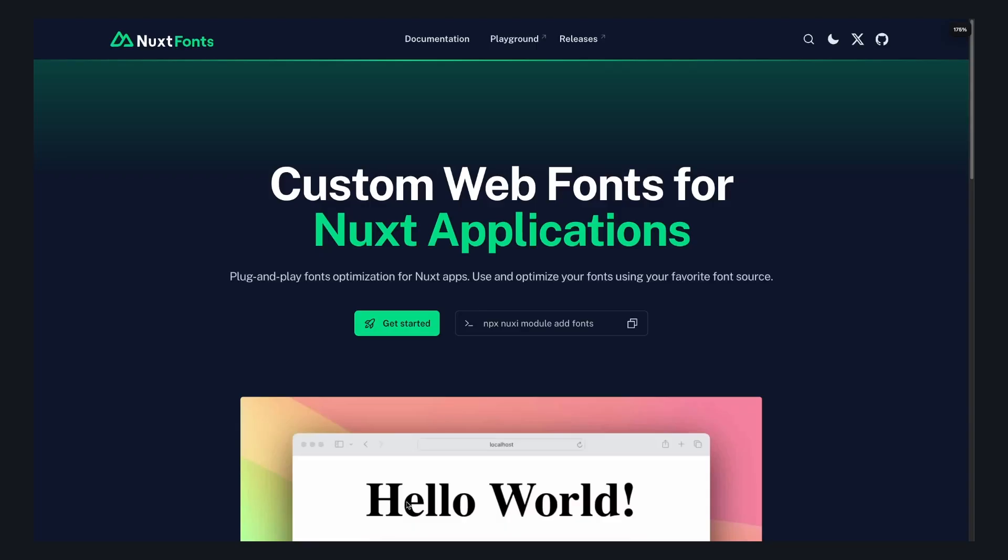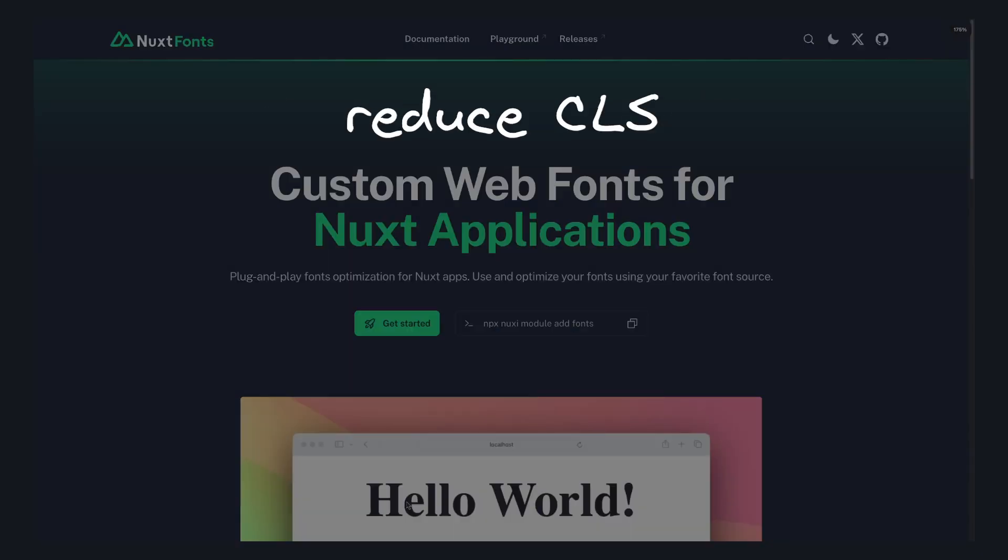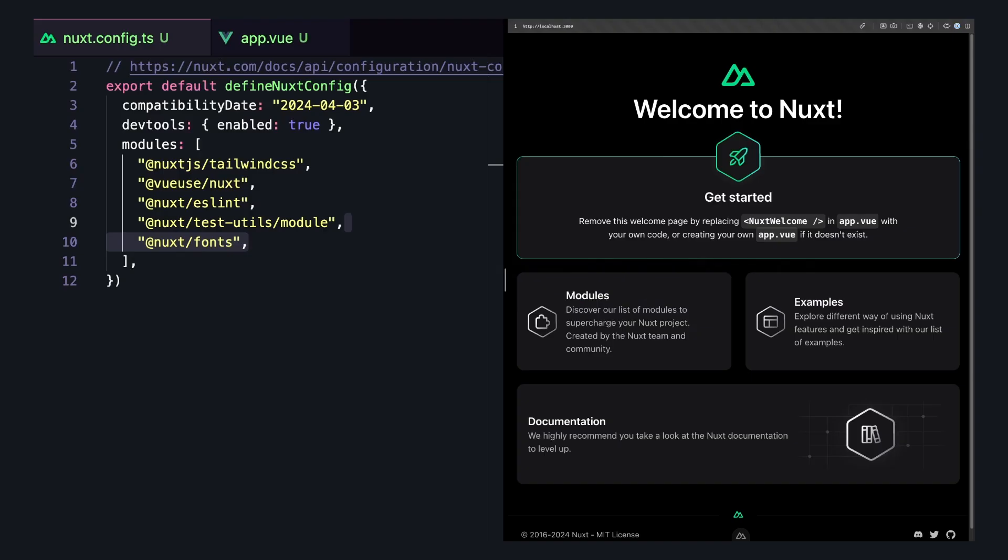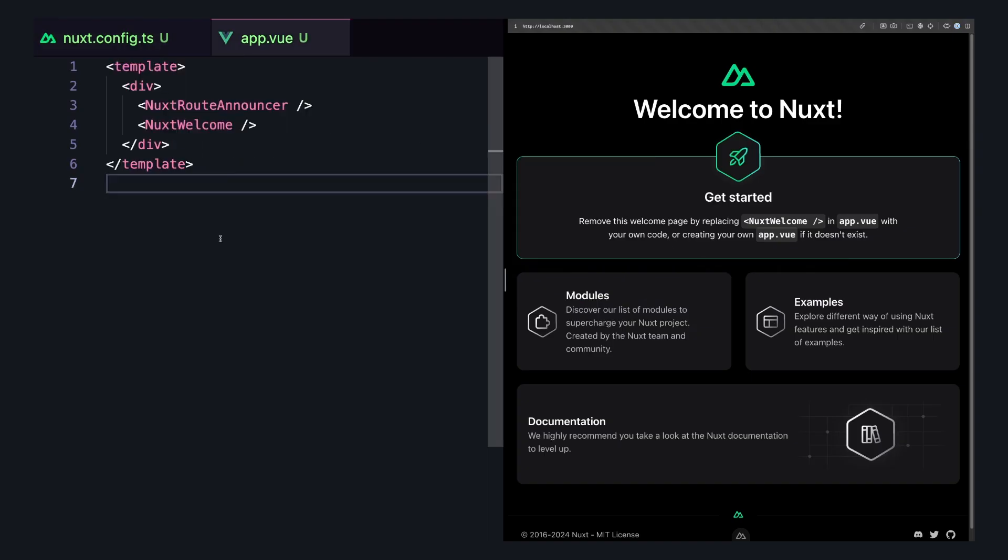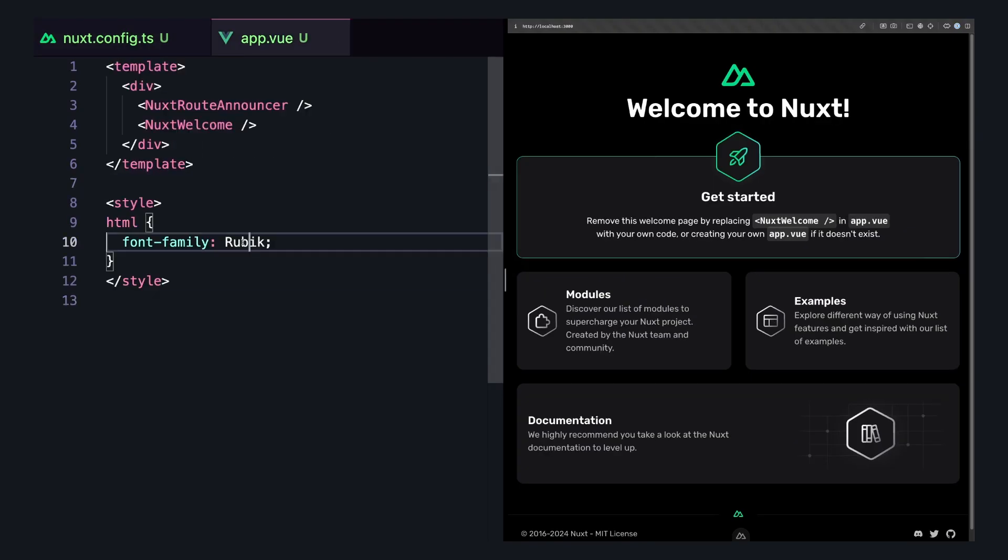It's a zero-config way to work with web fonts that makes them nicer to work with and also reduces cumulative layout shift. Once we add this module, any time we use a font family in our project, Nuxt fonts will load it from one of its providers.